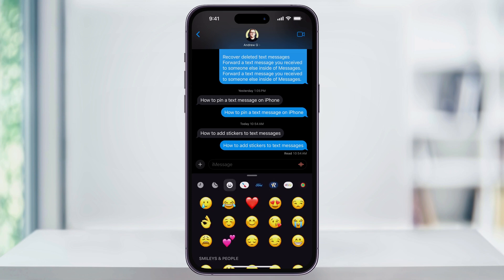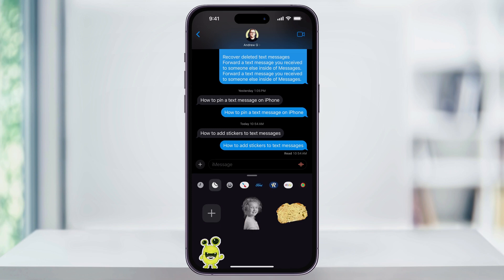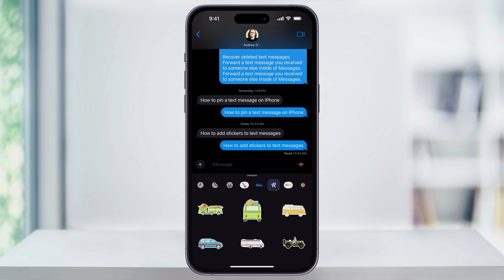From here, you can browse through and choose the sticker that you want to use. You have the choice of the default emojis, any custom ones that you've made in the past, and any apps that you have installed on your phone that have some of their own. For example, Road Trippers here has its own custom stickers.